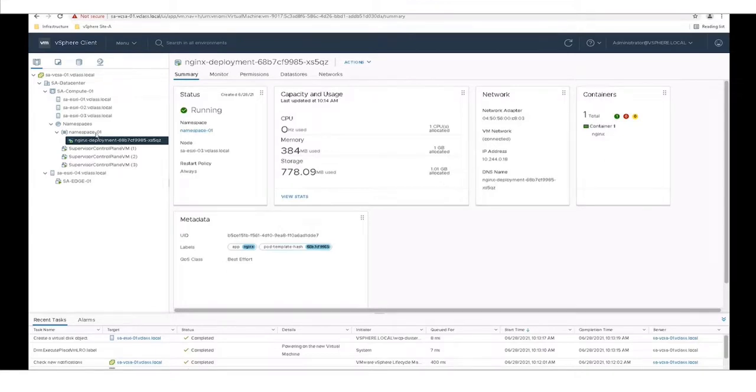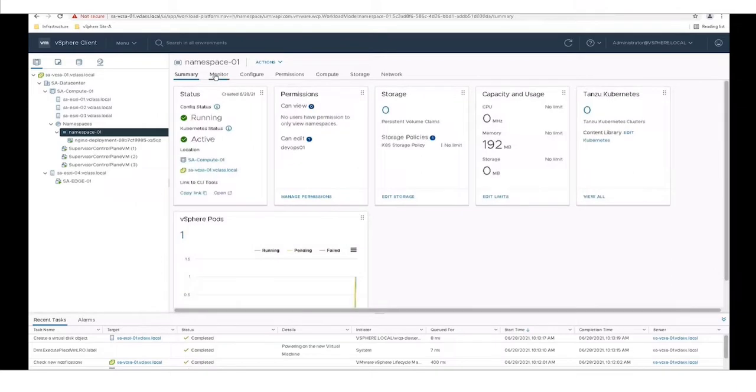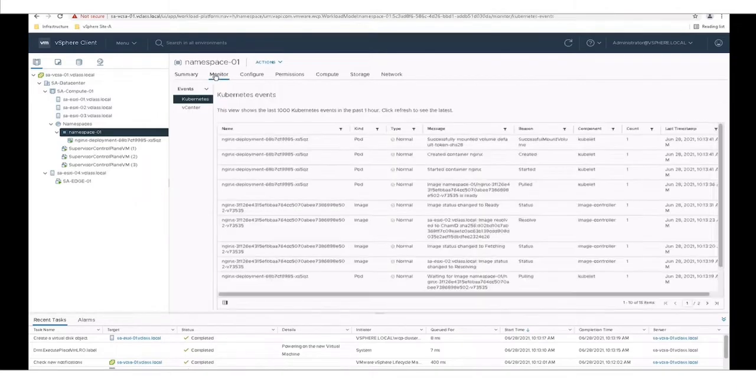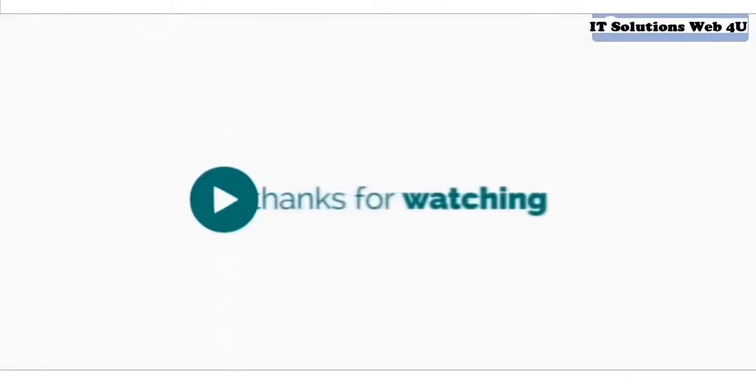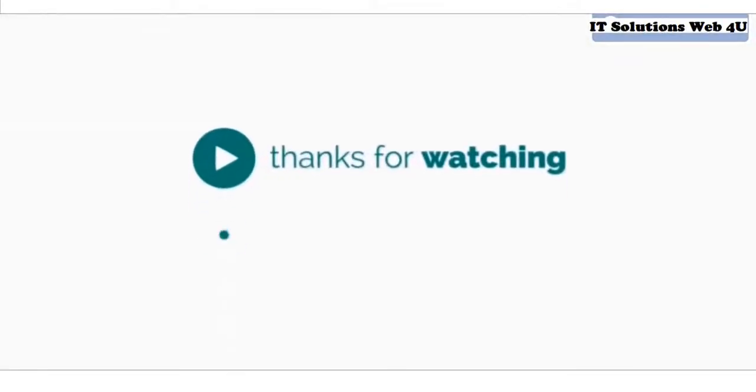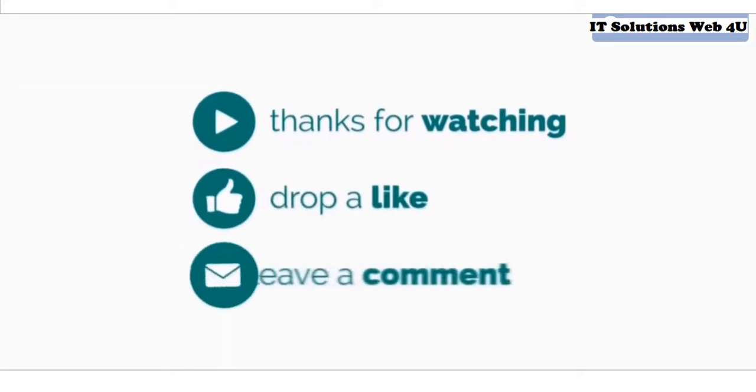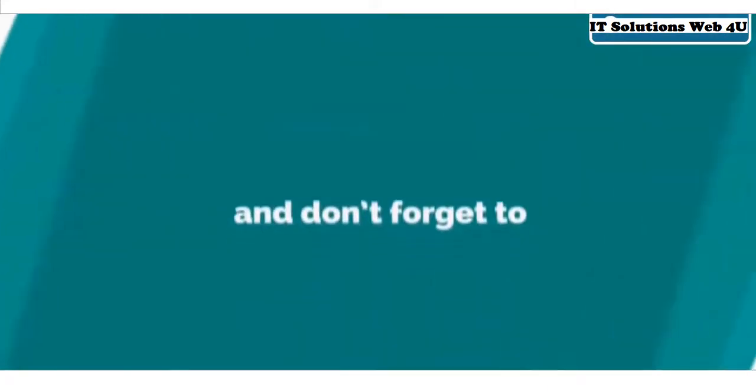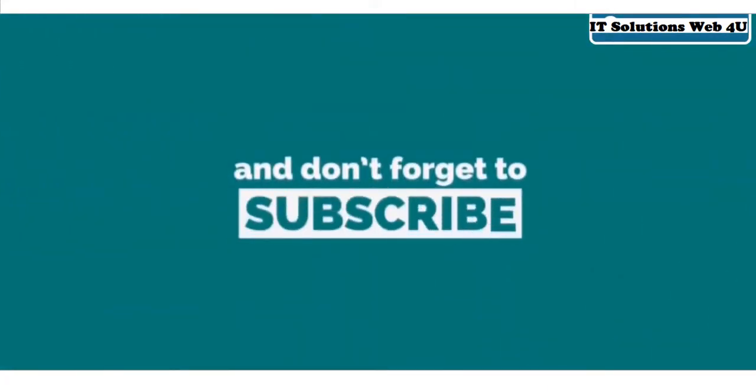We can check some events of the namespace by clicking the namespace and then choosing the monitor tab. That concludes this lab. We'll see you next time.